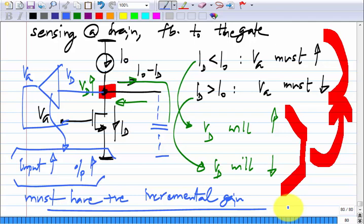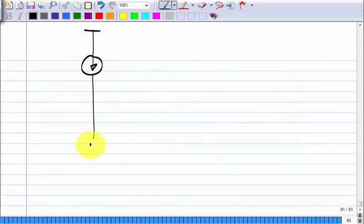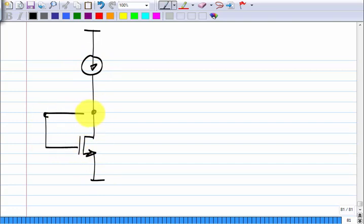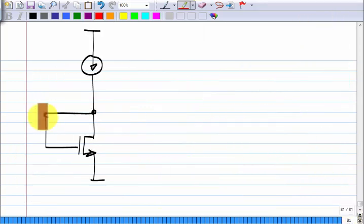The simplest way of completing the feedback is to connect the gate directly to the drain. As V_D increases, V_G also increases, since they are at the same node. This is one particular alternative — you can have many other possibilities, but this is the simplest. Some of you already suggested this.